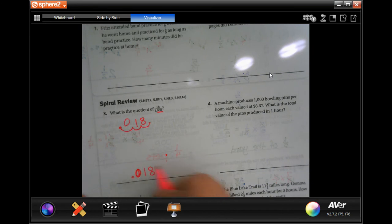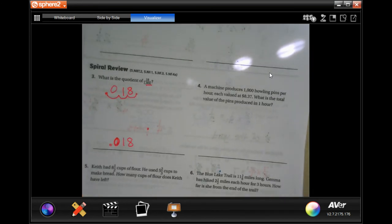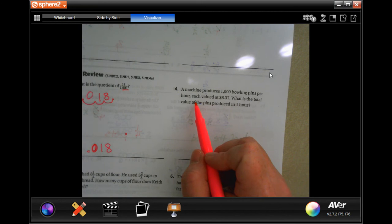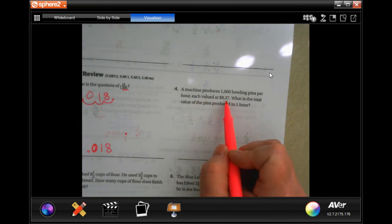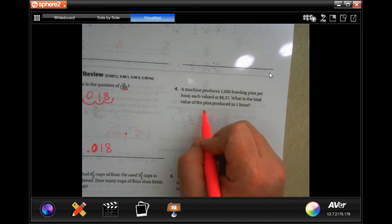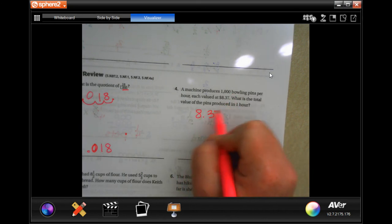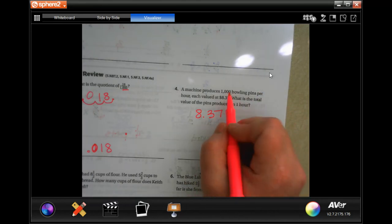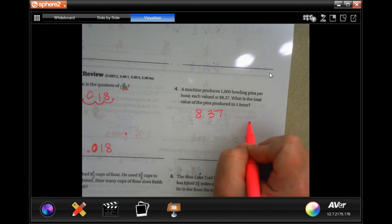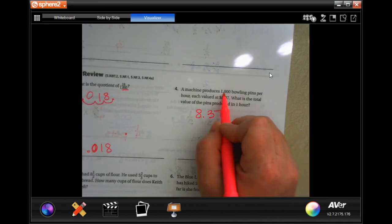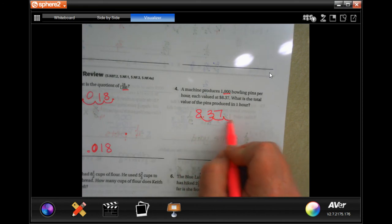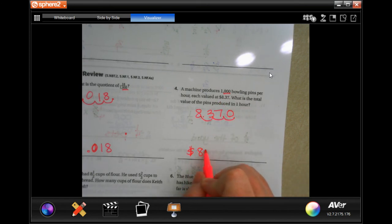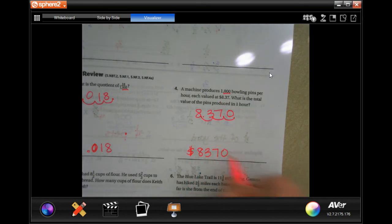That gives us 0.018. A machine produces 1,000 bowling pins per hour, each valued at $8.37. Now we're multiplying, so move the decimal to the right the same number of places as there are zeros in 1,000 — one, two, add a zero — giving us $8,370.